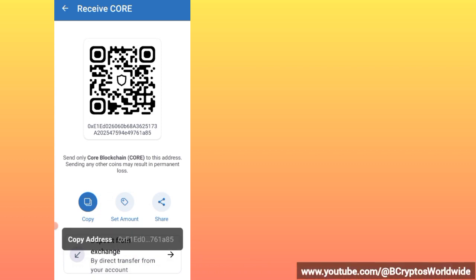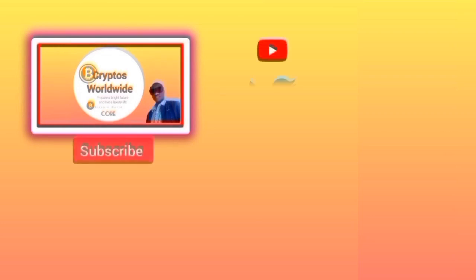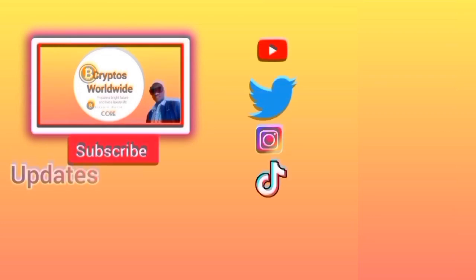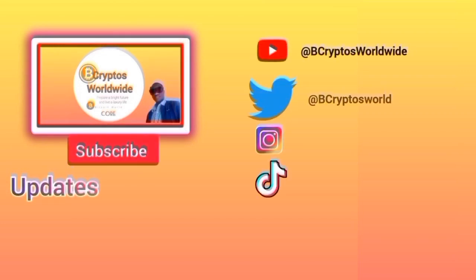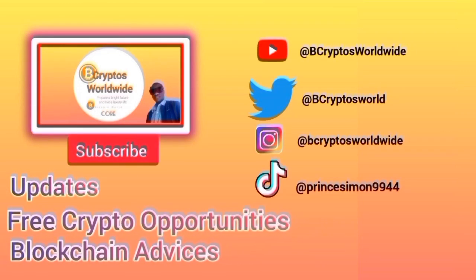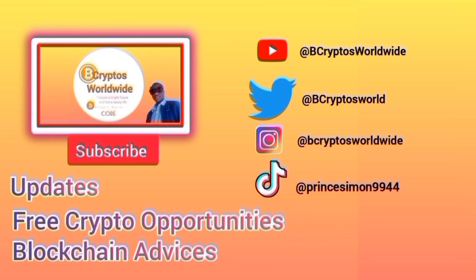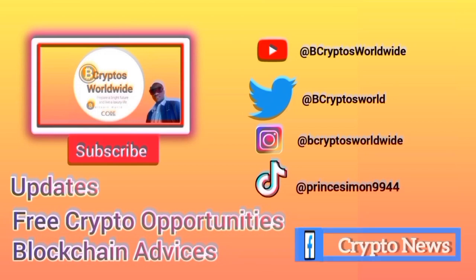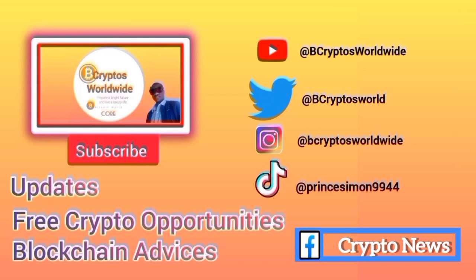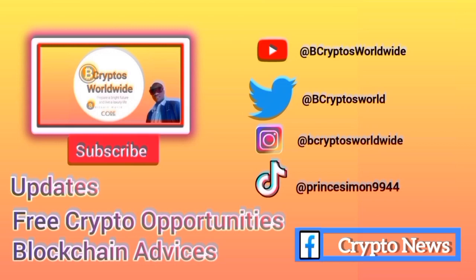All right guys, if you think this channel is helping you in crypto opportunities, subscribe for more updates and for more guidance and more opportunities and advice. May you have a nice time, guys.